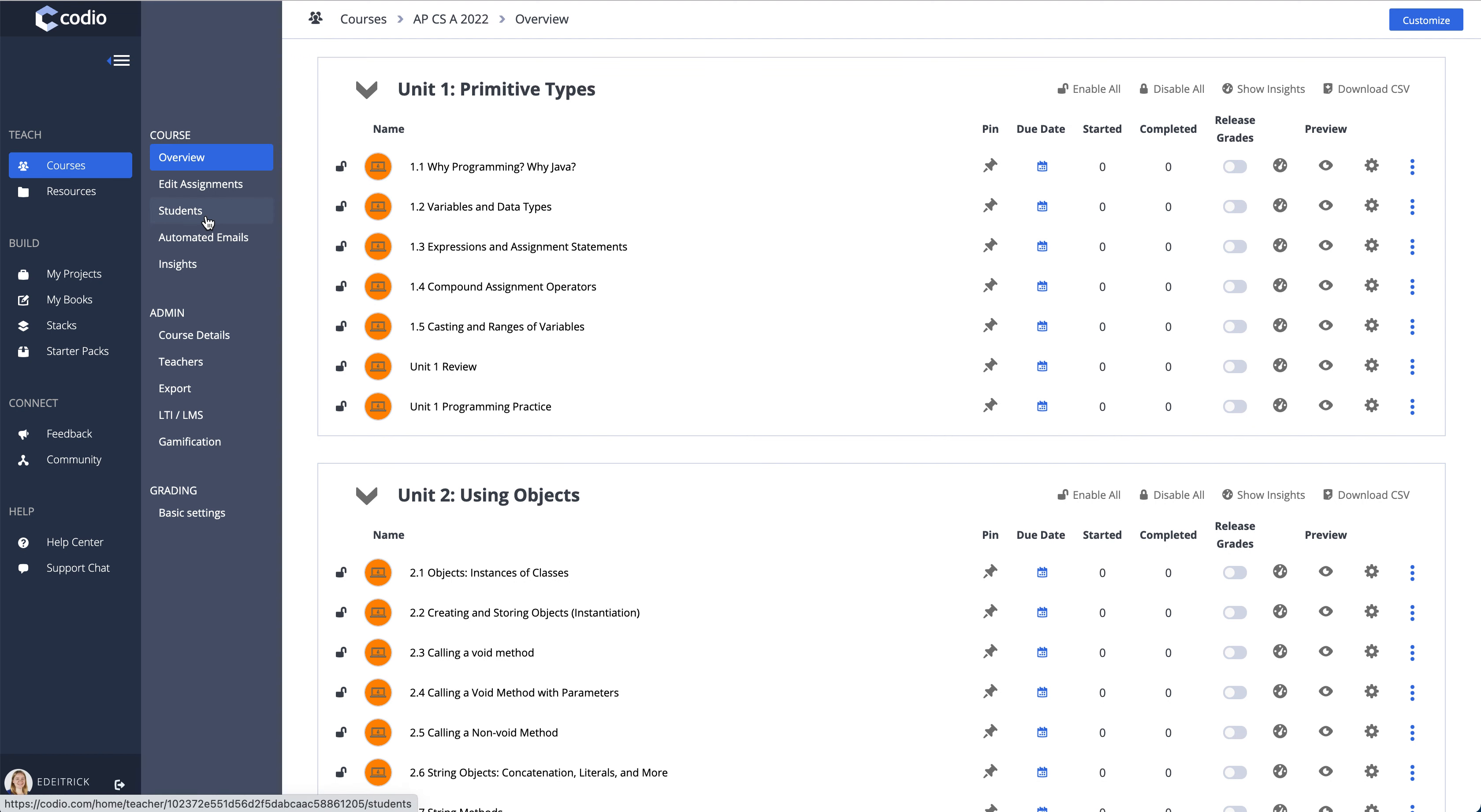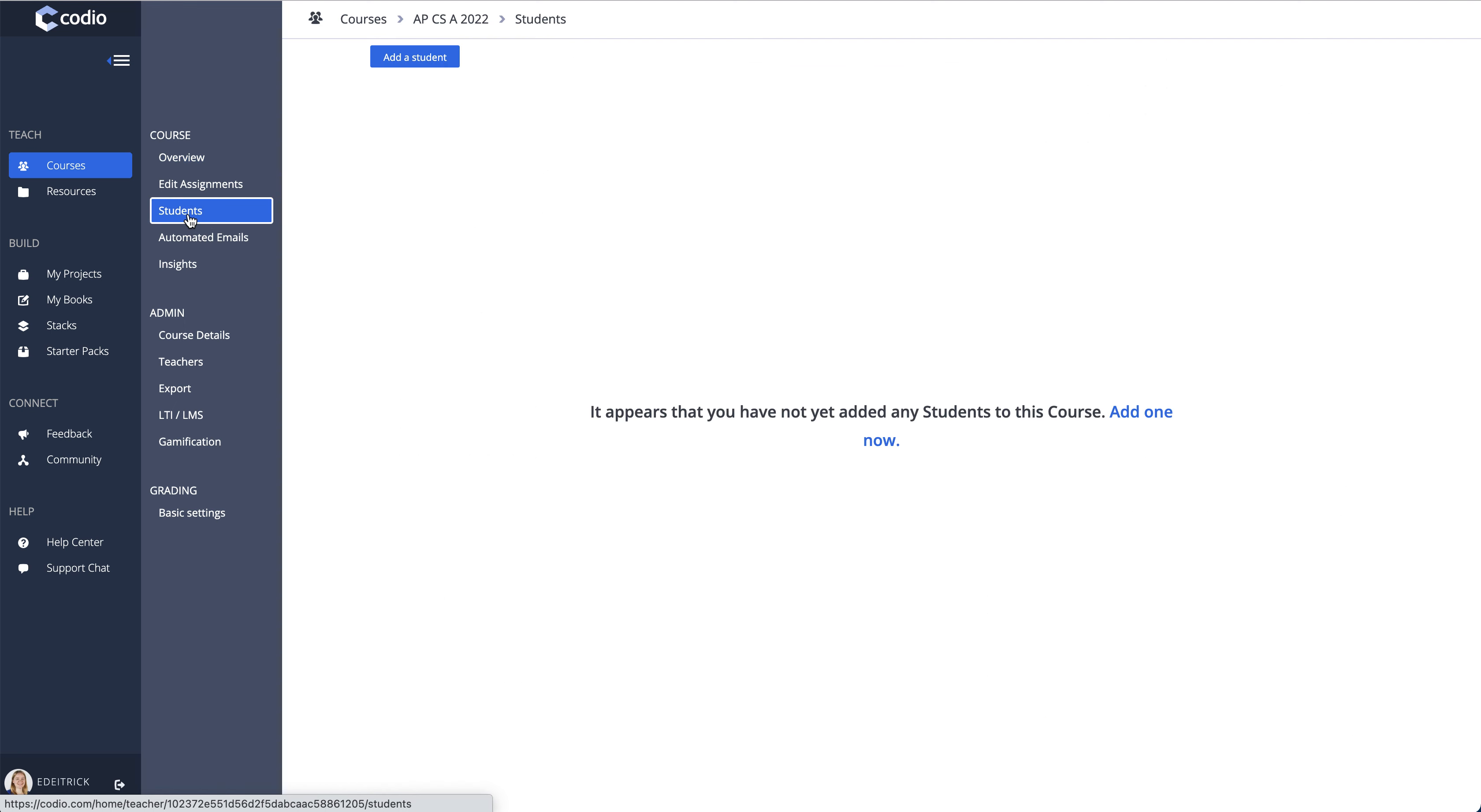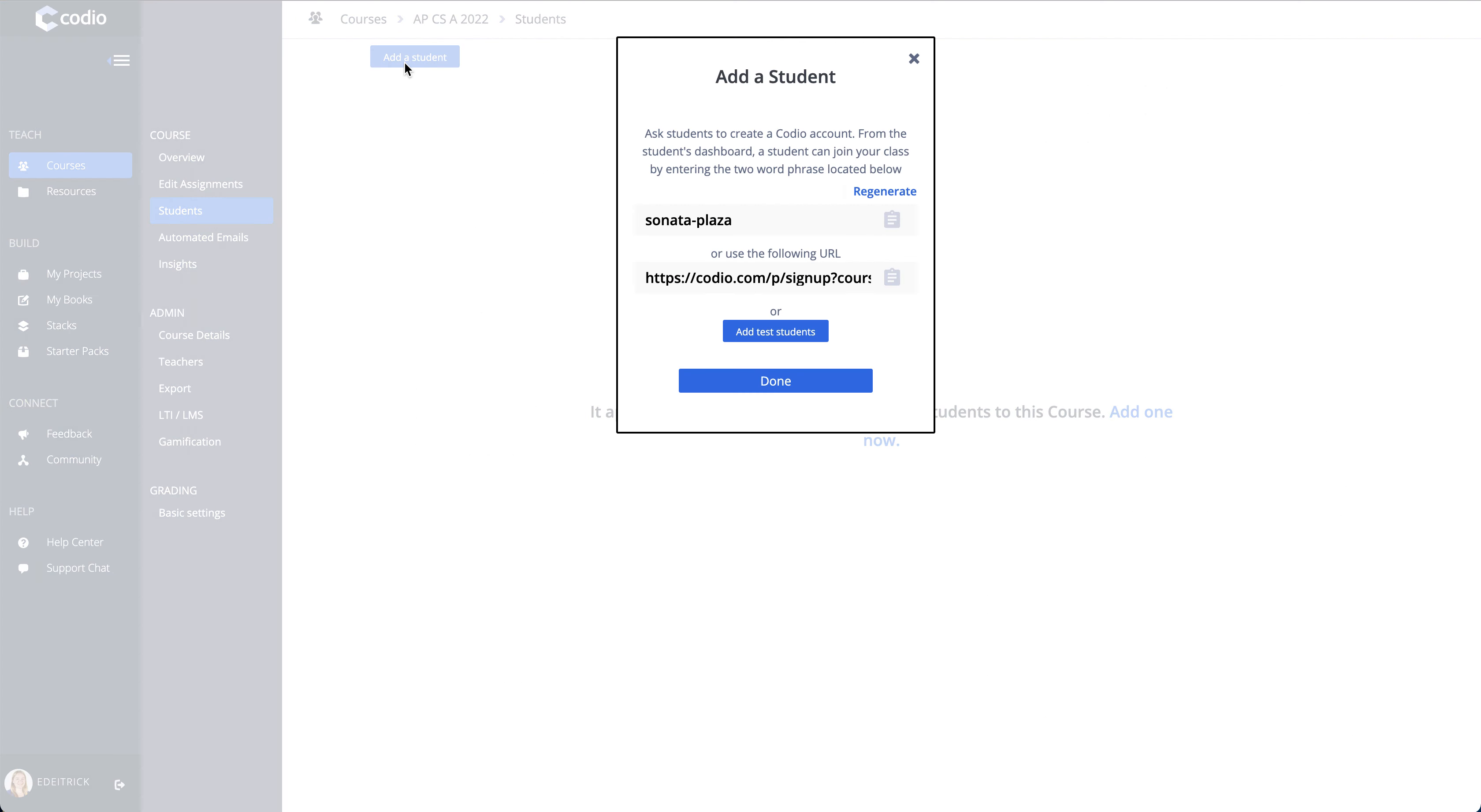To work through it as a student, the best way to do this is actually go to the students tab, click add a student, and then the add test students button.